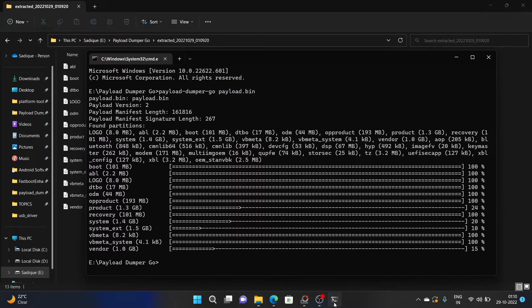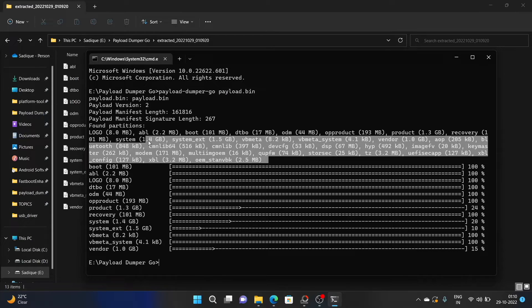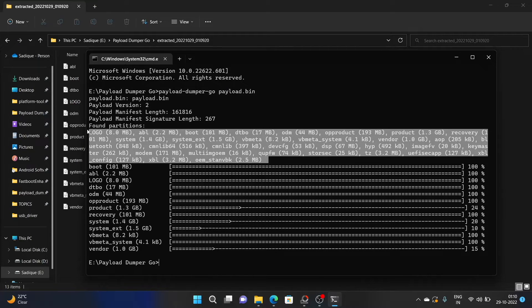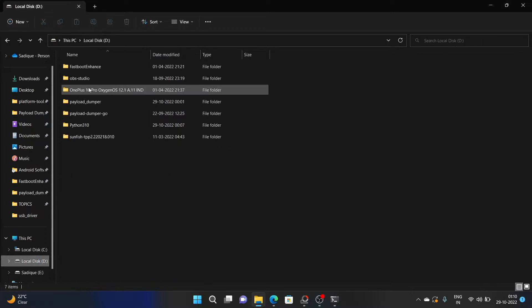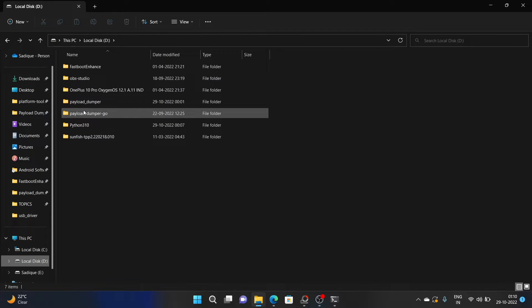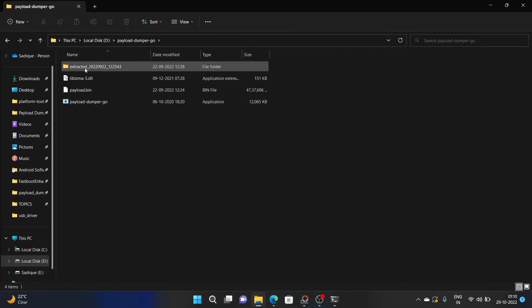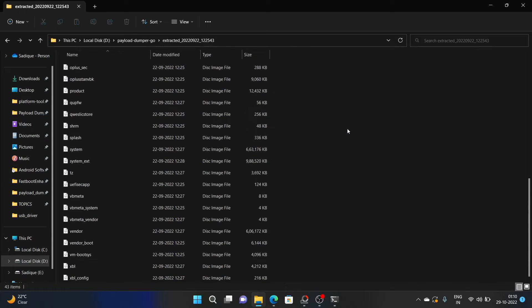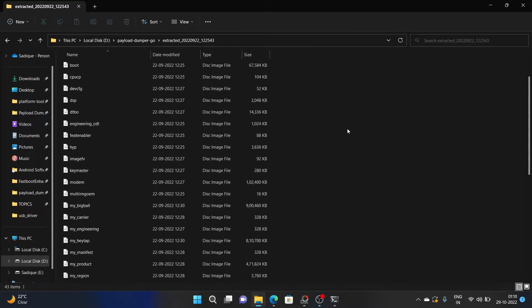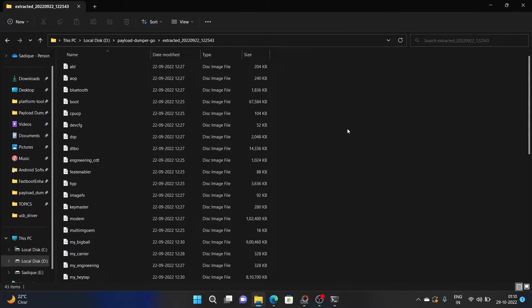However, if you want all the partition files, then let the process complete — it can take around 10 to 15 minutes. Once complete, you will see all the partition IMG files in the output folder, which you can use to carry out any desired task. So that was the first method of getting this job done.